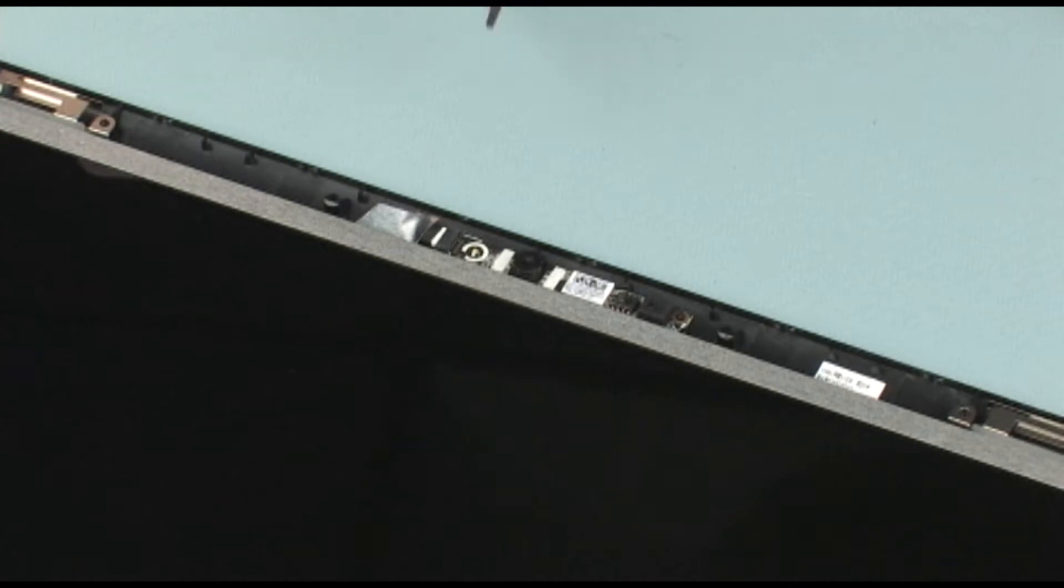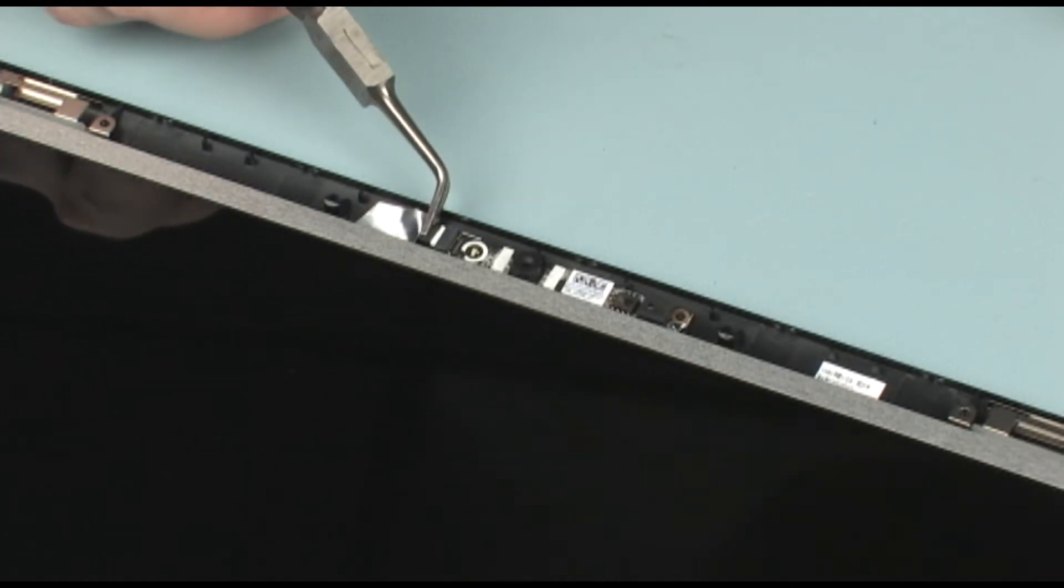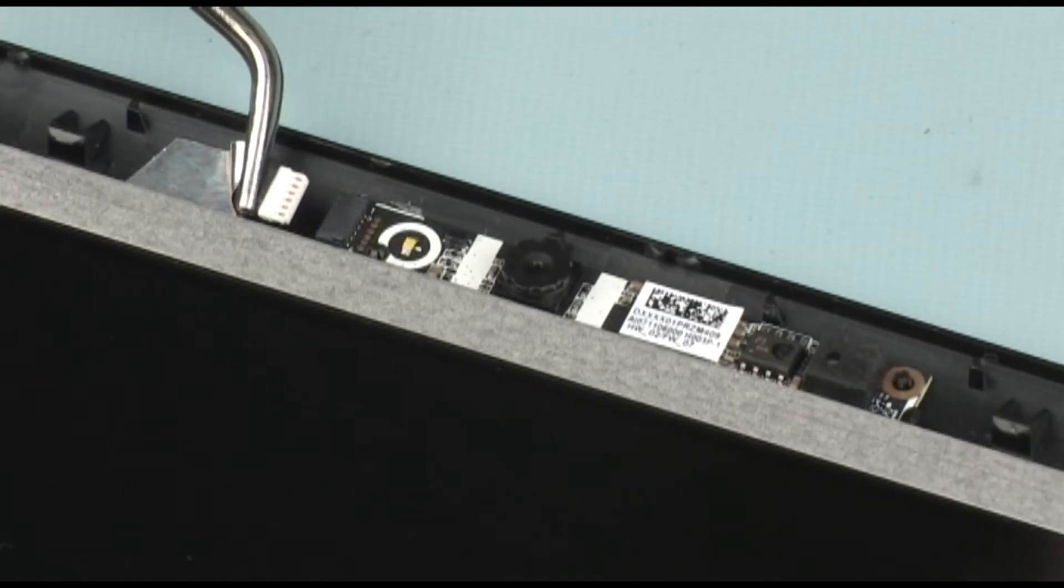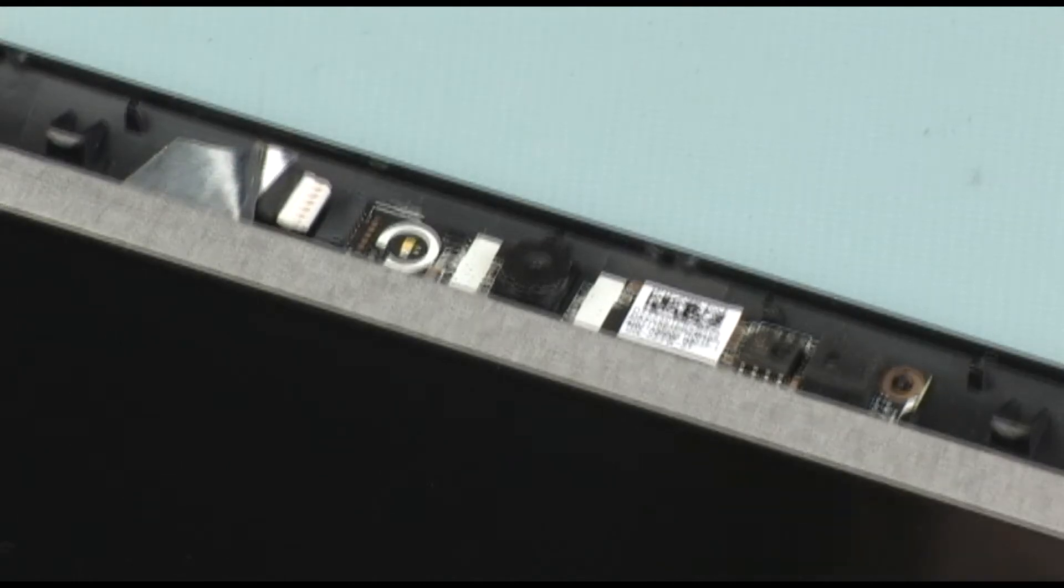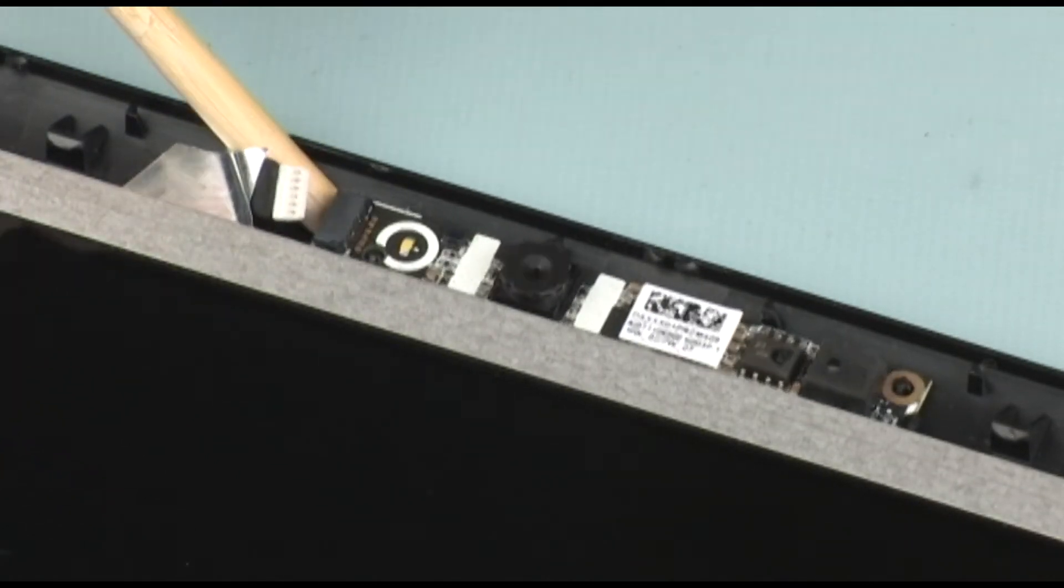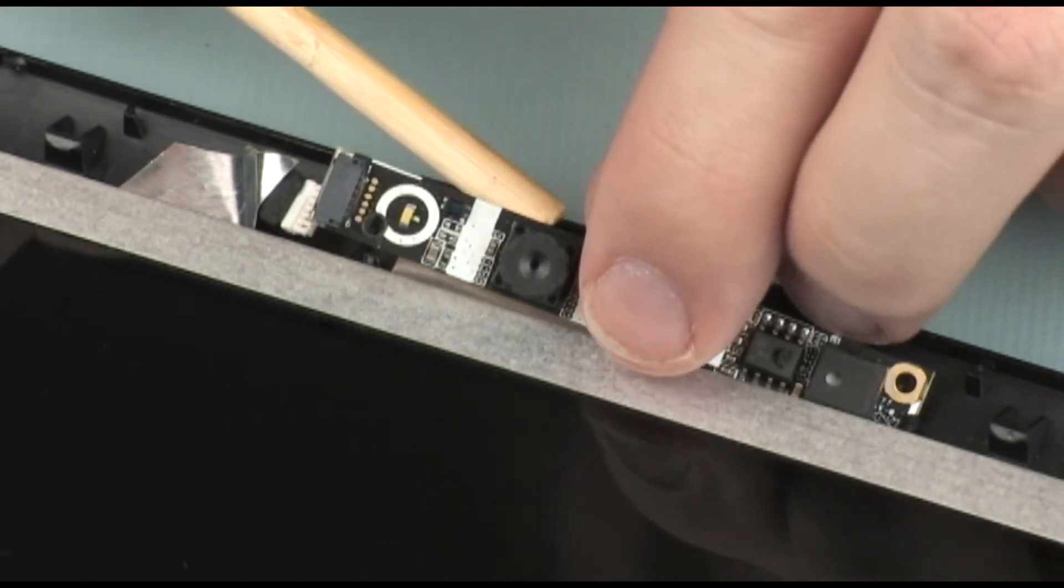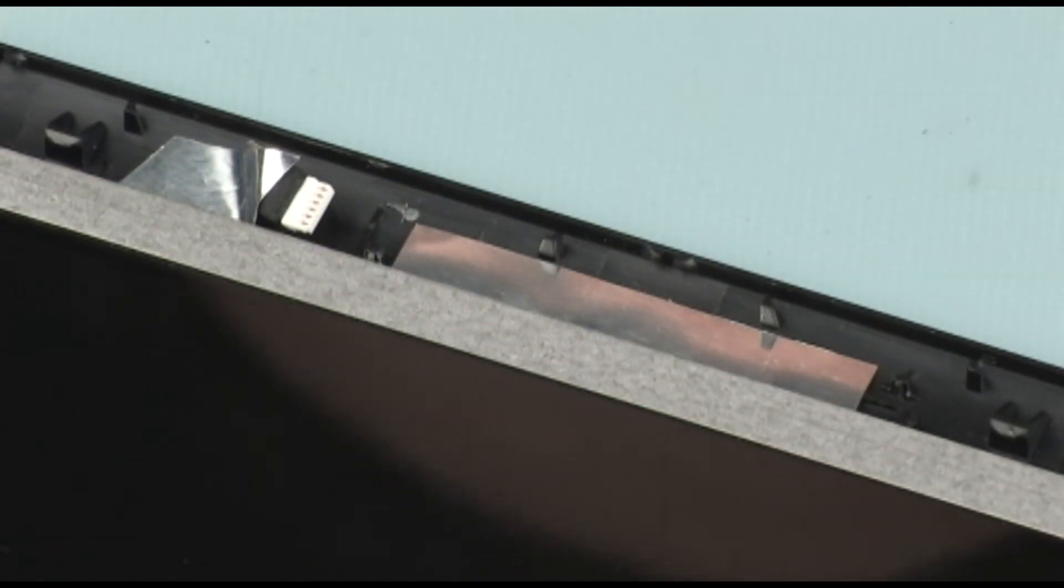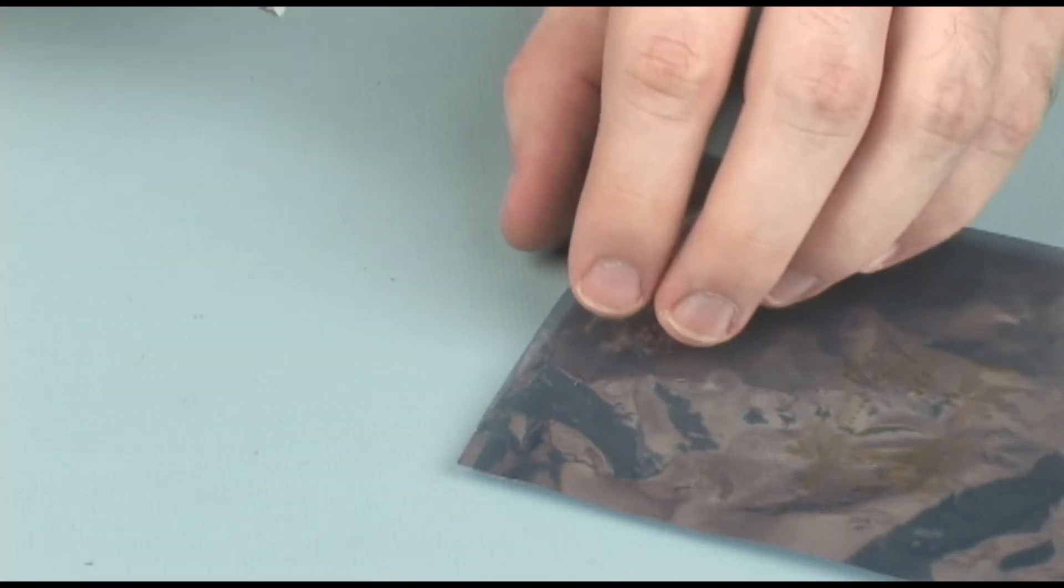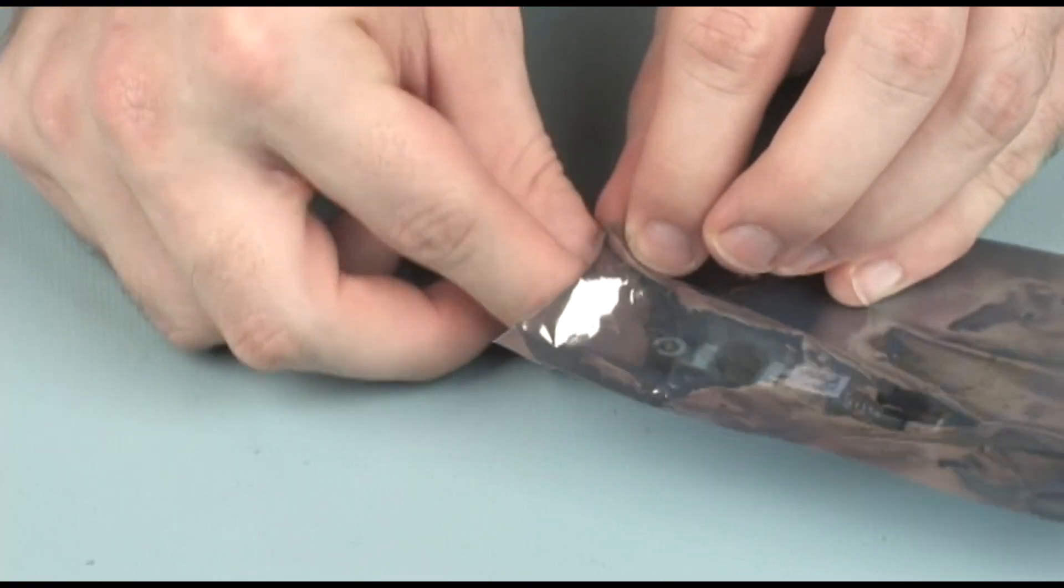Removal: Disconnect the webcam cable from its connector on the webcam board. Using the left edge of the webcam board, lift the webcam board off of its alignment pins and out of its clips on the display enclosure. Place the webcam board in a static dissipative bag.